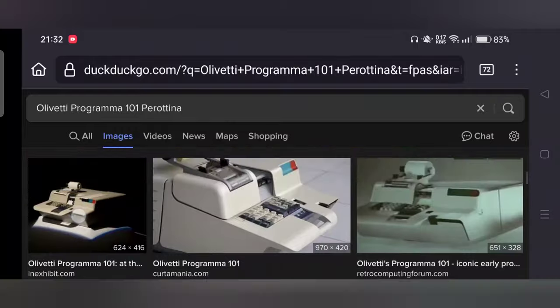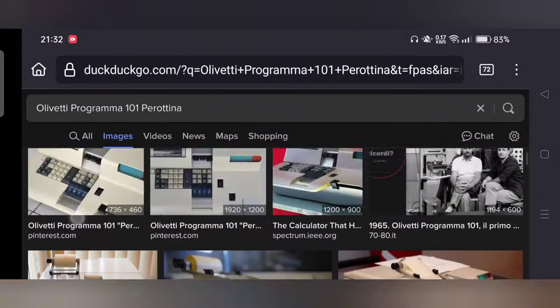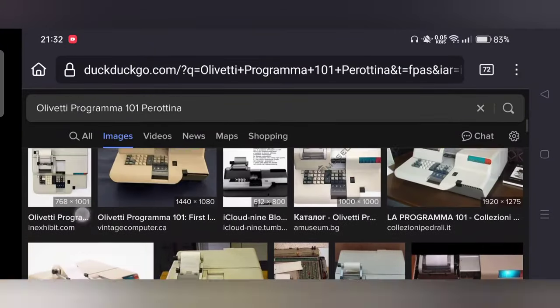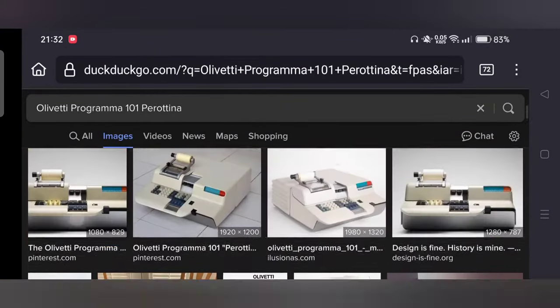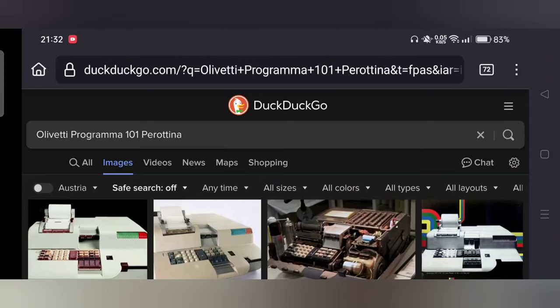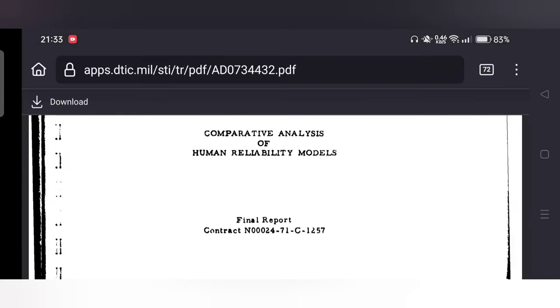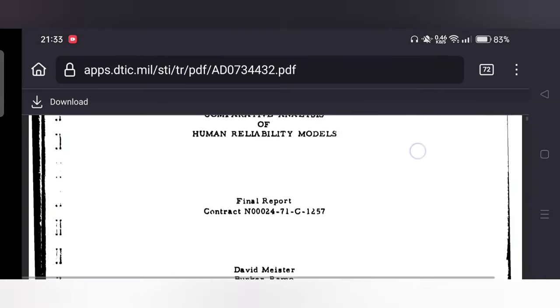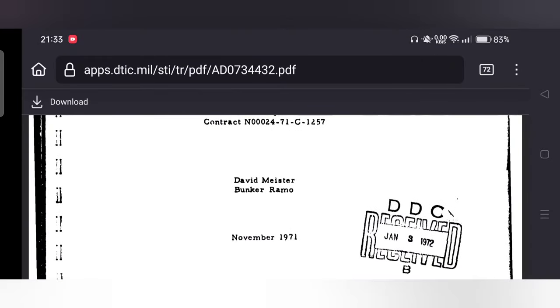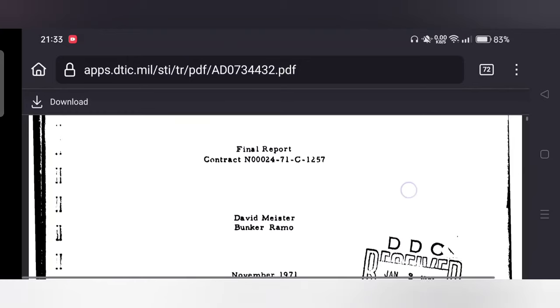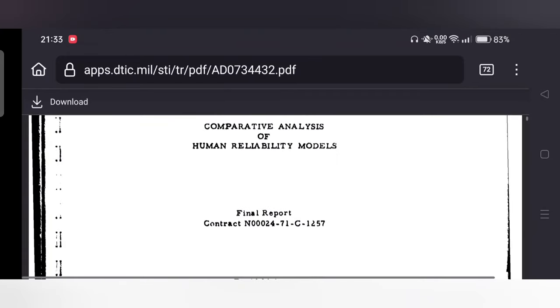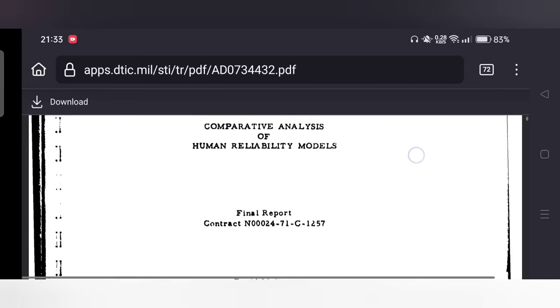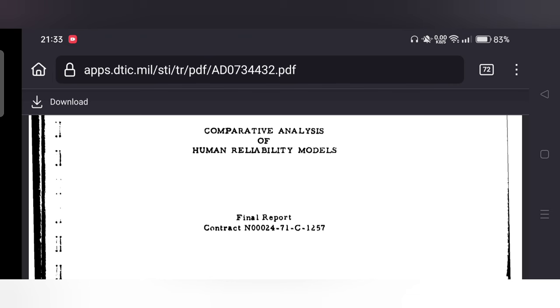This little beauty here, I discovered, was apparently used by the US military at least into the 1970s, as I found here on the dtick.mil site, a report on the comparative analysis of human reliability models from 1971. You can look it up, and it does mention the programs for some of the things they are trying to do exist for the Olivetti 101 Perotina.